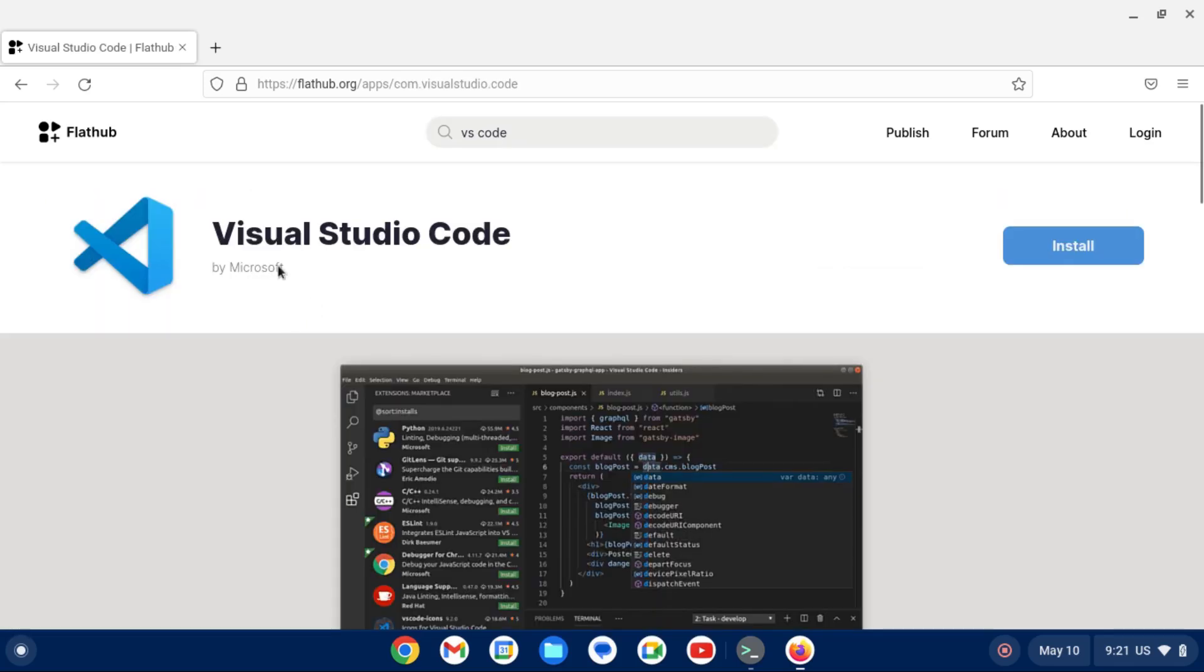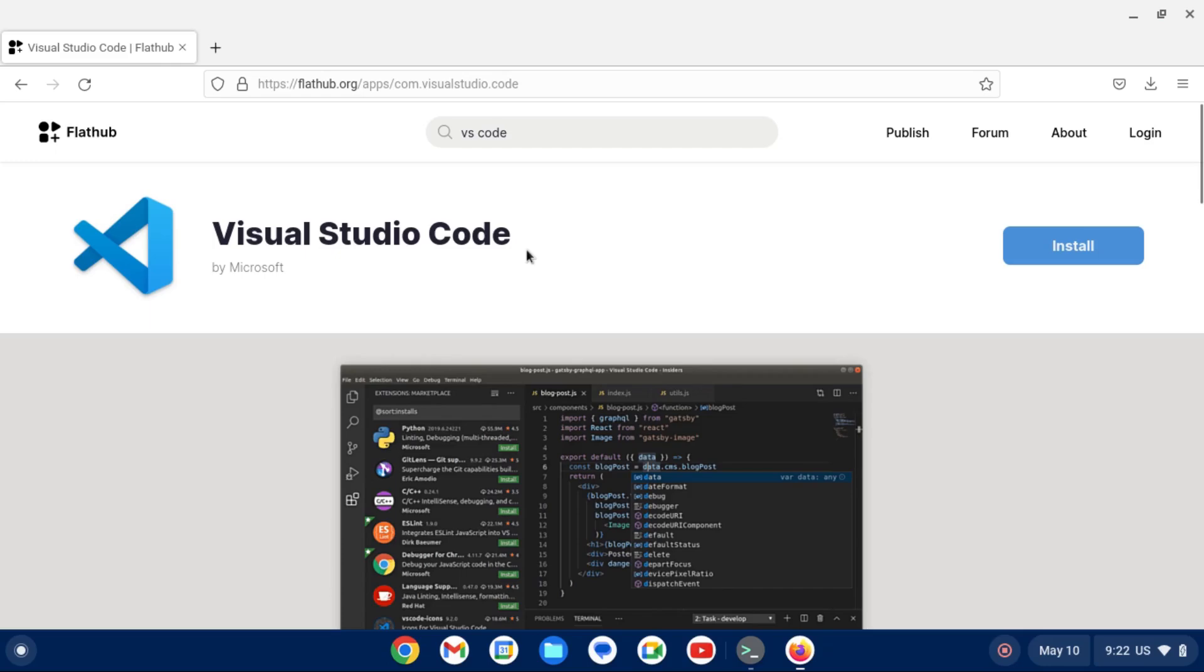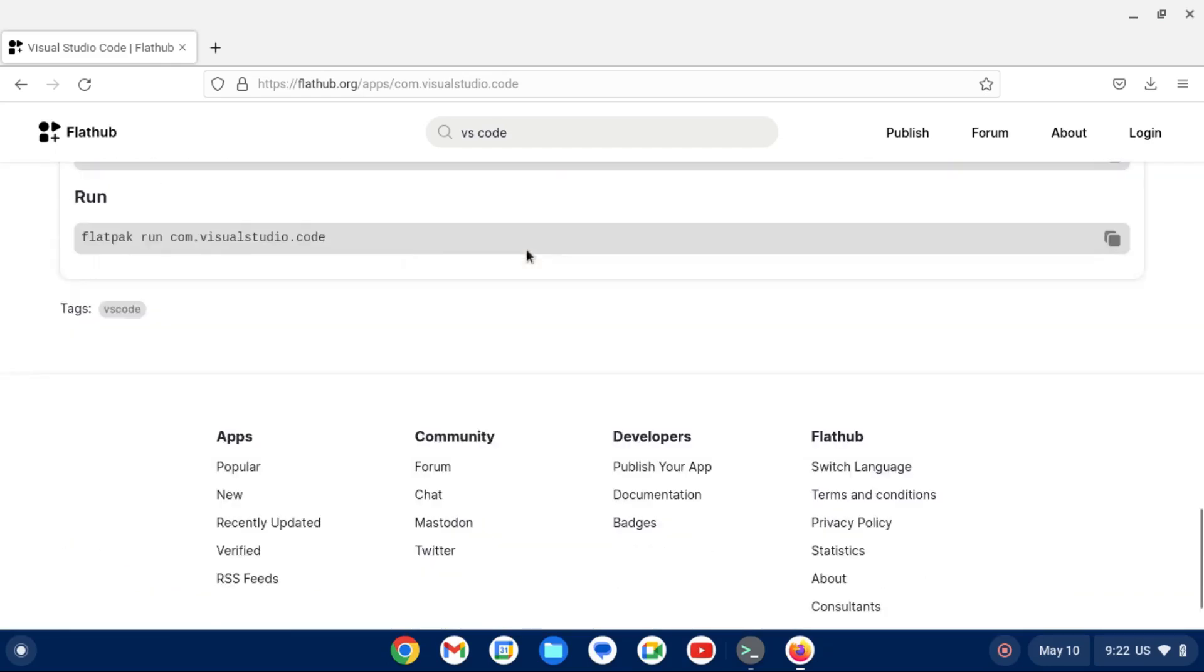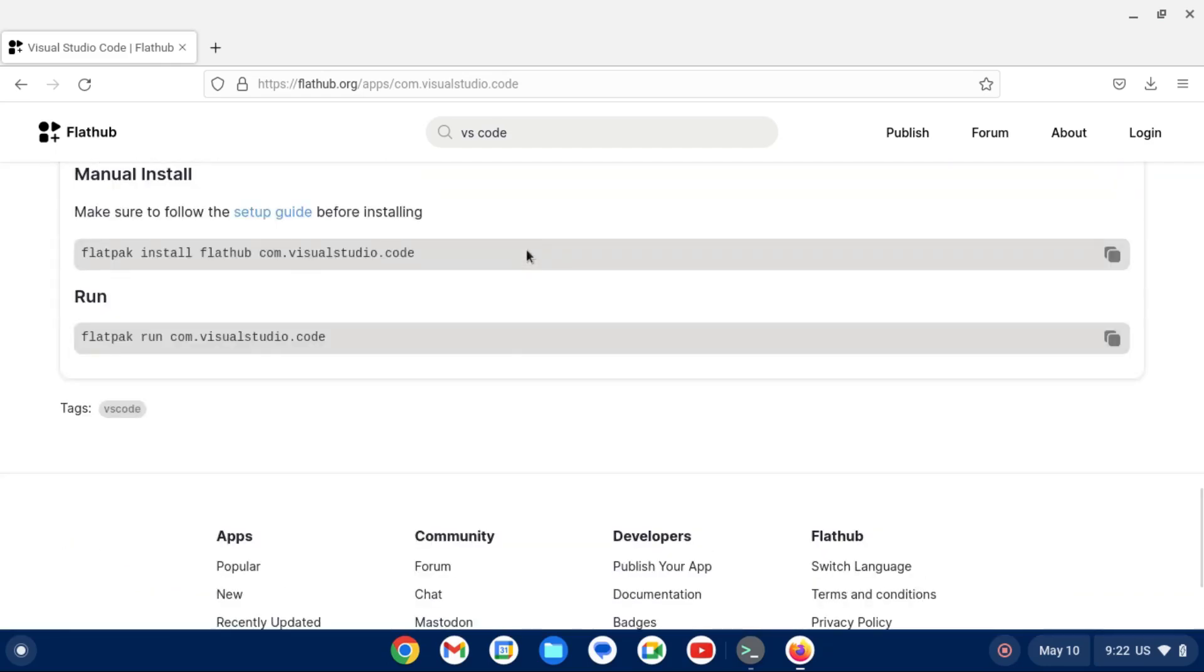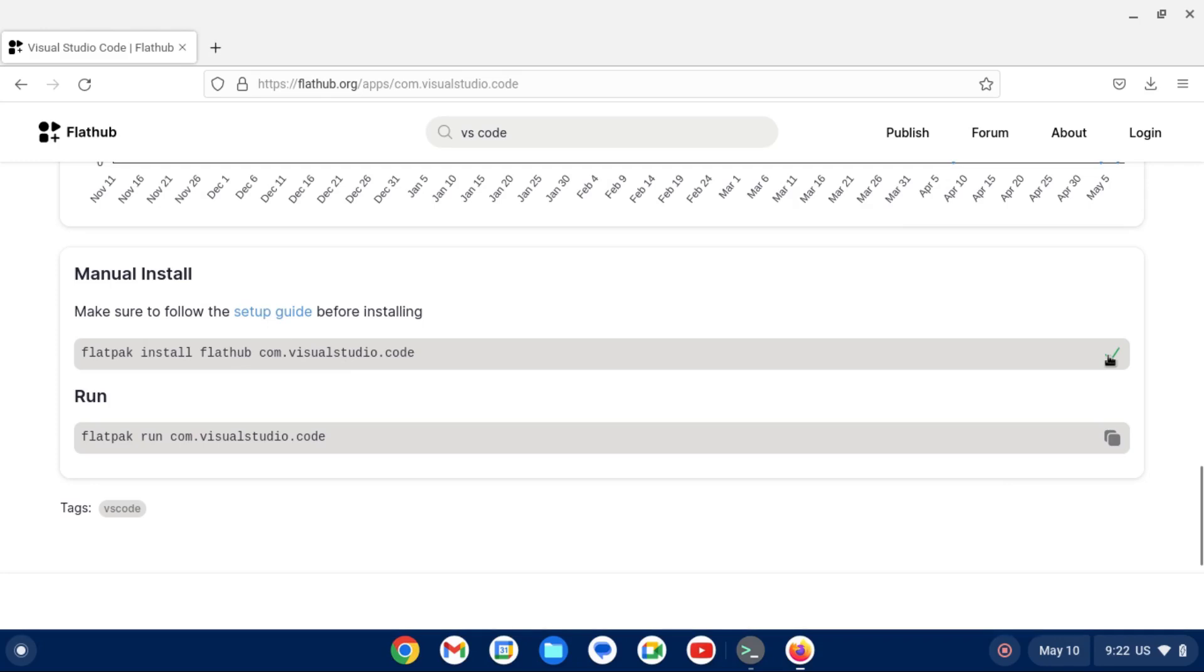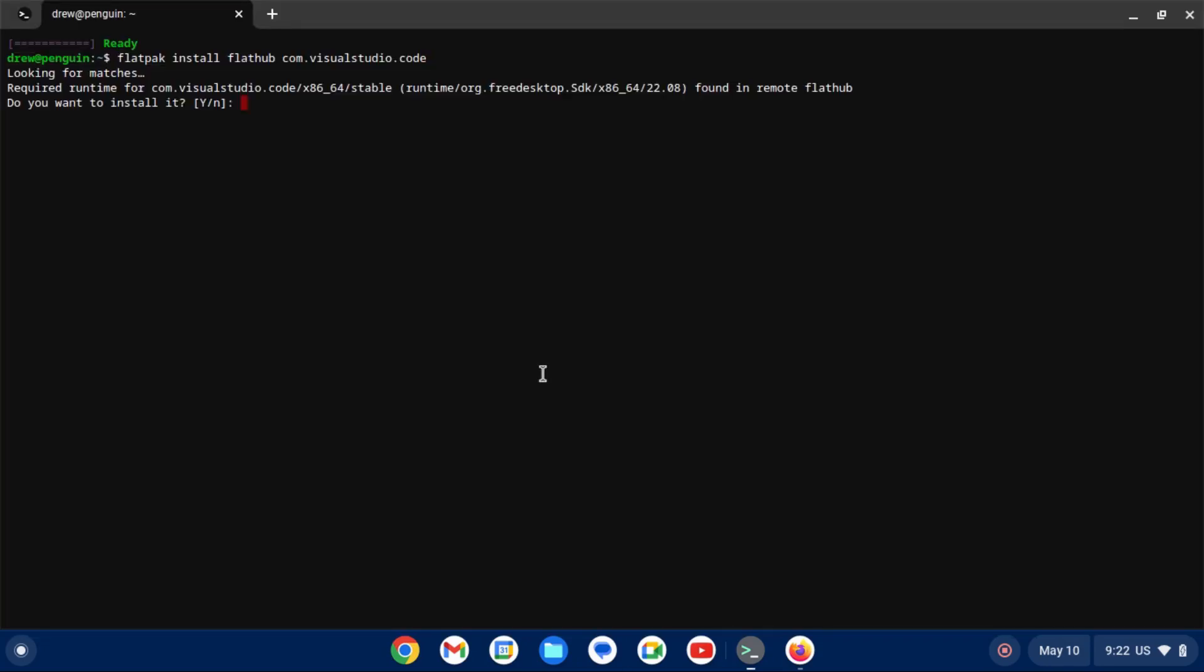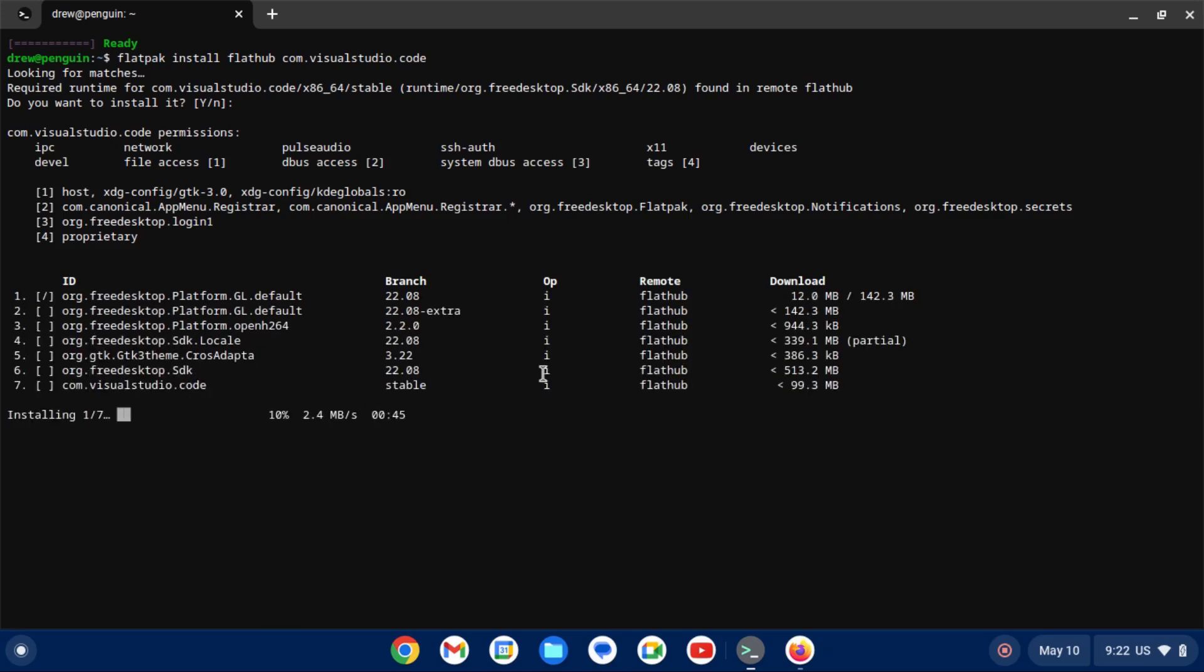What we're going to do is scroll all the way down to manual install towards the bottom of the page. And then just copy the install command and paste it in our terminal. And then hit enter to confirm the repo. And enter again to confirm the installation. So again, this will take a little while, so just let it do its thing.